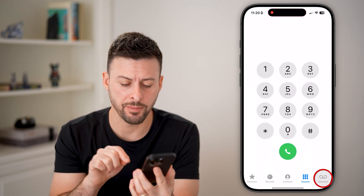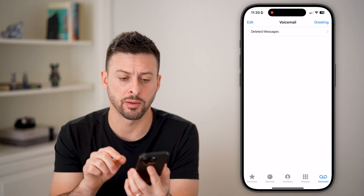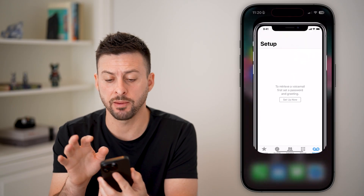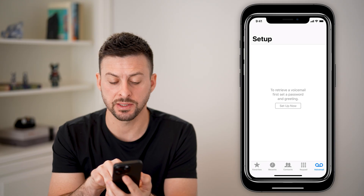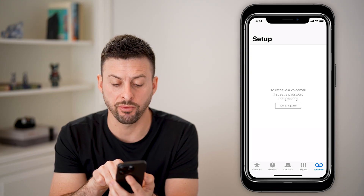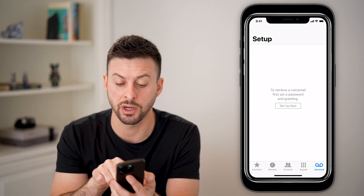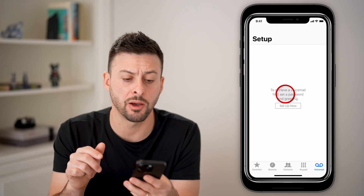Now open up the Phone app and tap on Voicemail at the bottom right. If you've never set up voicemail before, you might see something that says to retrieve a voicemail. First, set up a password and greeting and tap on the 'Setup Now' button.